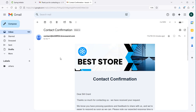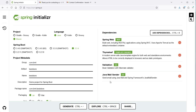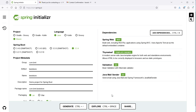First, we need to create a new Spring Boot project. I already created this project that requires these dependencies. We need Spring Web, Thymeleaf, the Validation dependency (which is optional), and also we need Java Mail Sender.